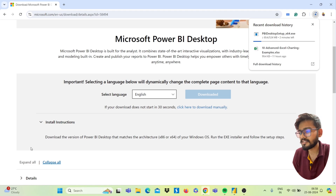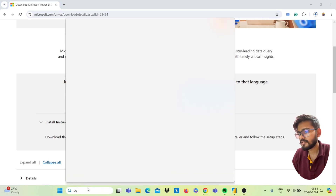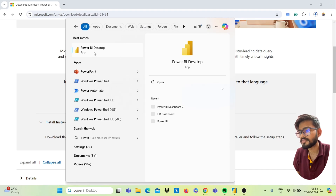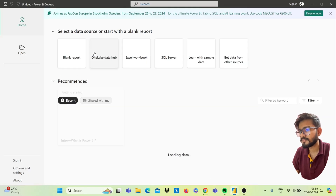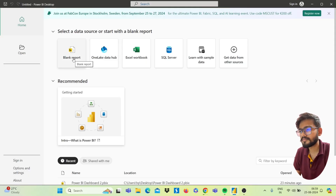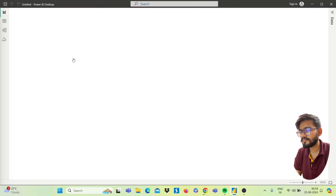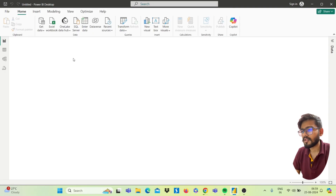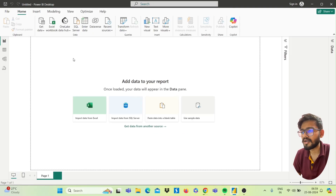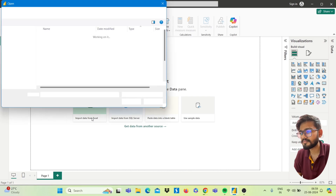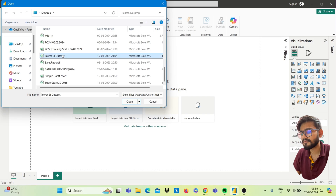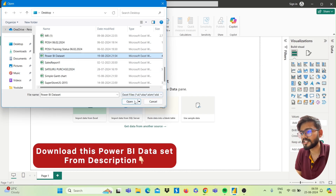After installing, you will get the setup — Power BI Desktop. Just click on it. Now click on Blank Report. We have to import our data — our Excel data — into Power BI. Click on Import Data from Excel.